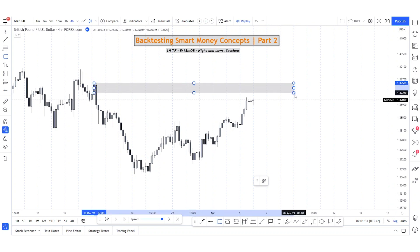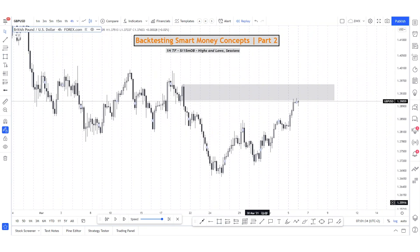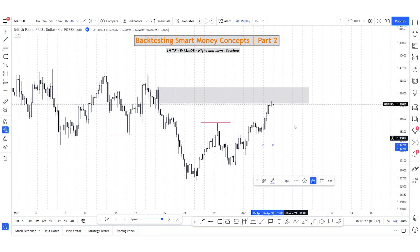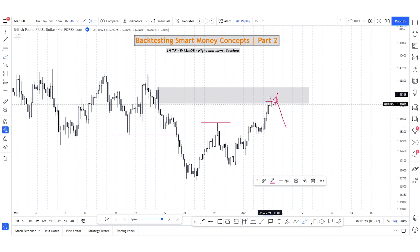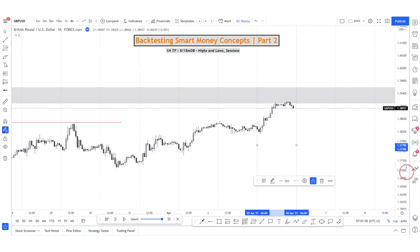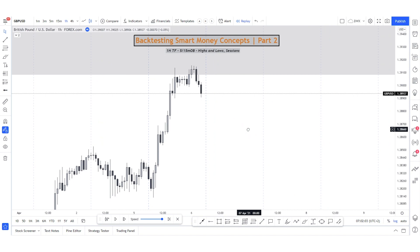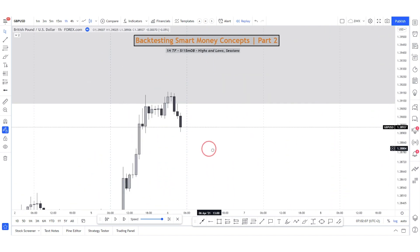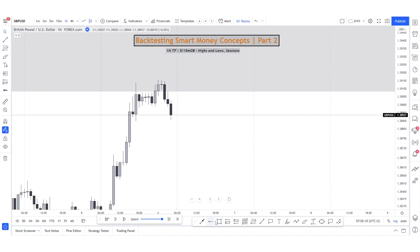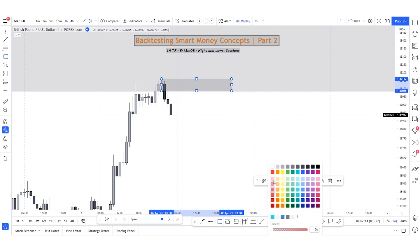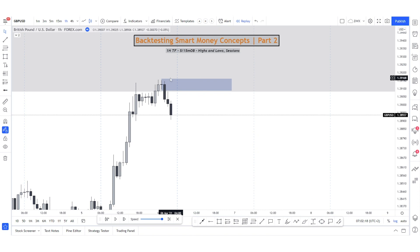We can see we've approached this zone — this order block. We broke structure towards the downside and have some equal highs in here as well. I could potentially expect price to make a move from here towards the downside. We might go a bit higher because we have some highs there, react, and then start pushing down. On the one hour, we have this as an order block with a small break of structure.